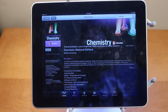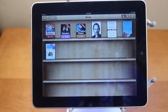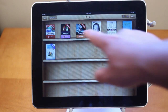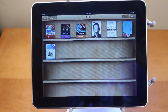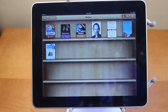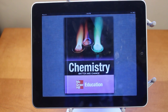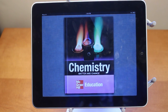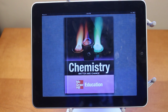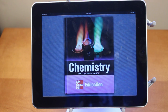Let me go ahead and show you guys an actual demo of the textbook. I'll show you the chemistry textbook which I have downloaded here, due to the fact that there are some really cool 3D models — like 3D atoms — and videos built into this textbook. I'll show you that once it loads.